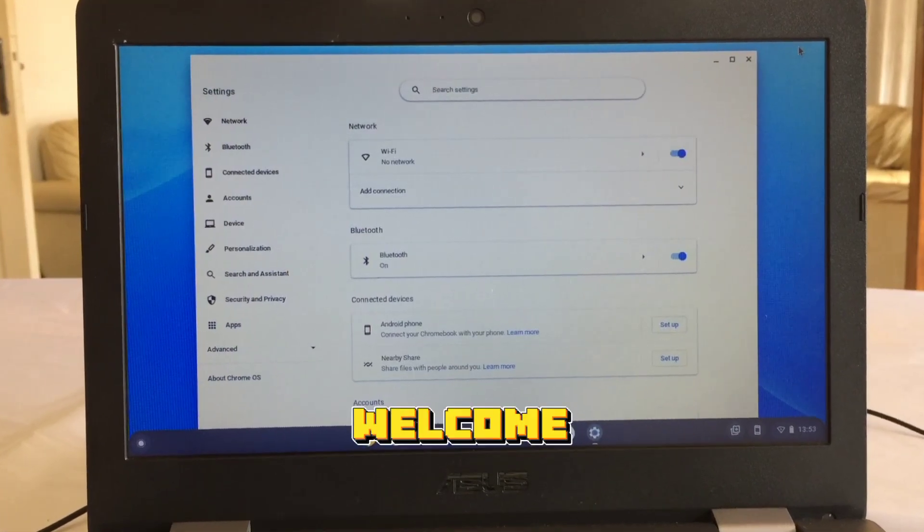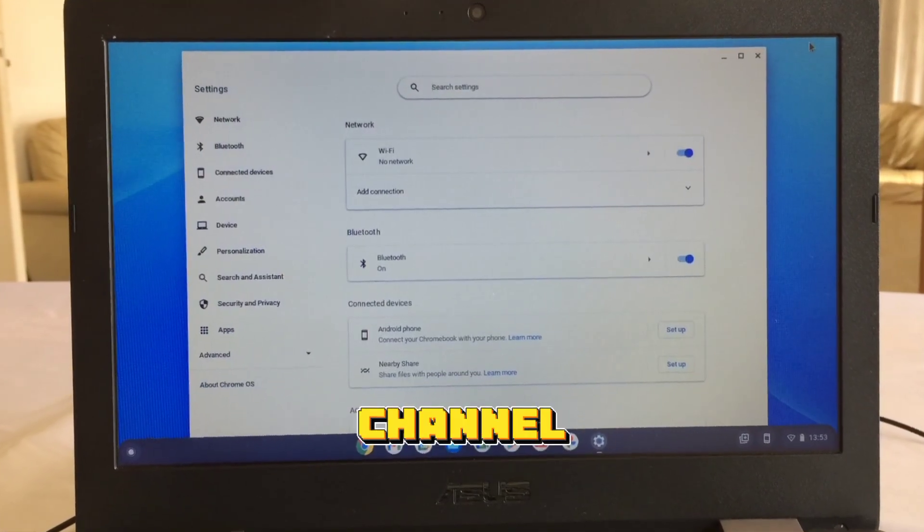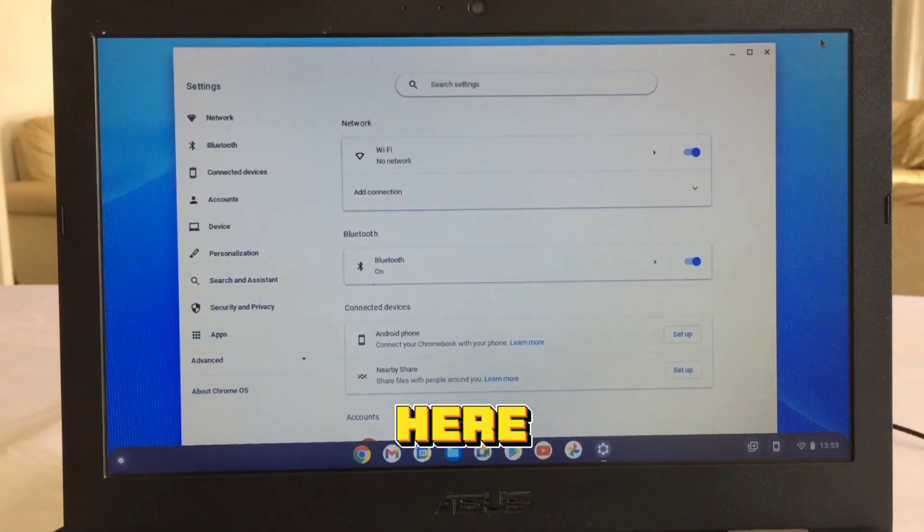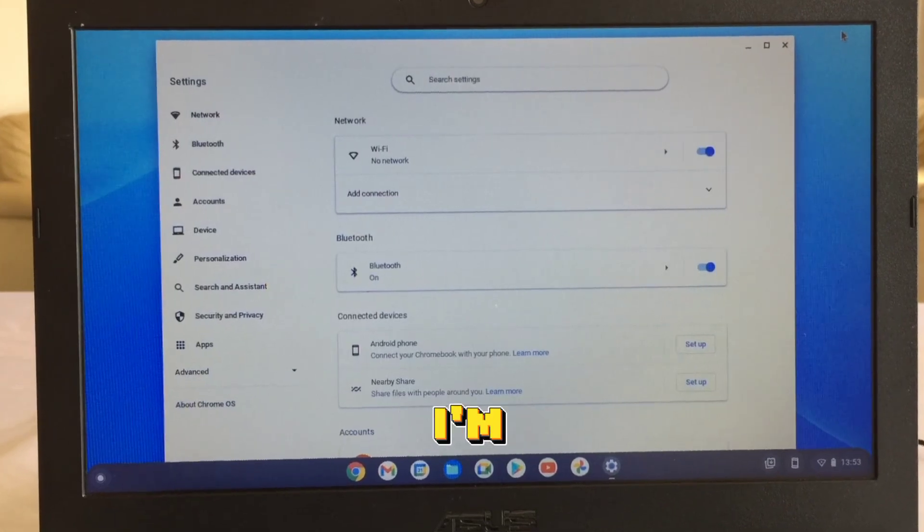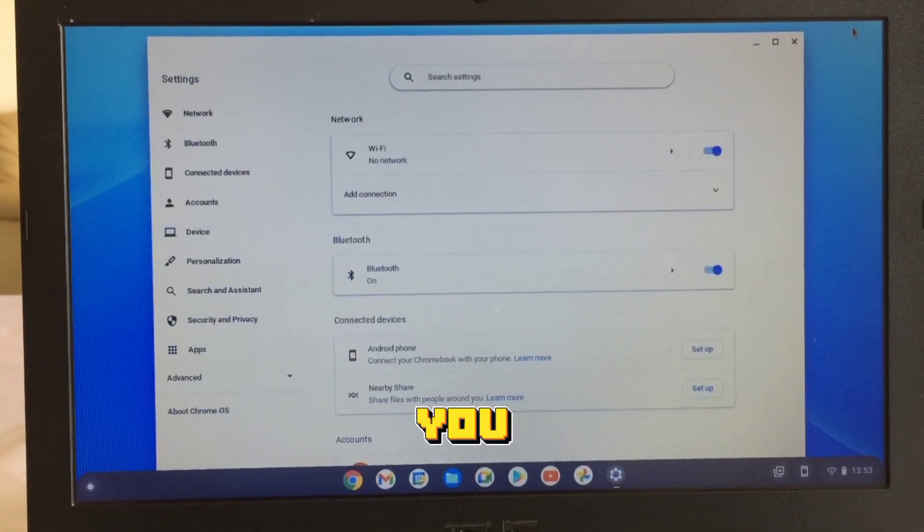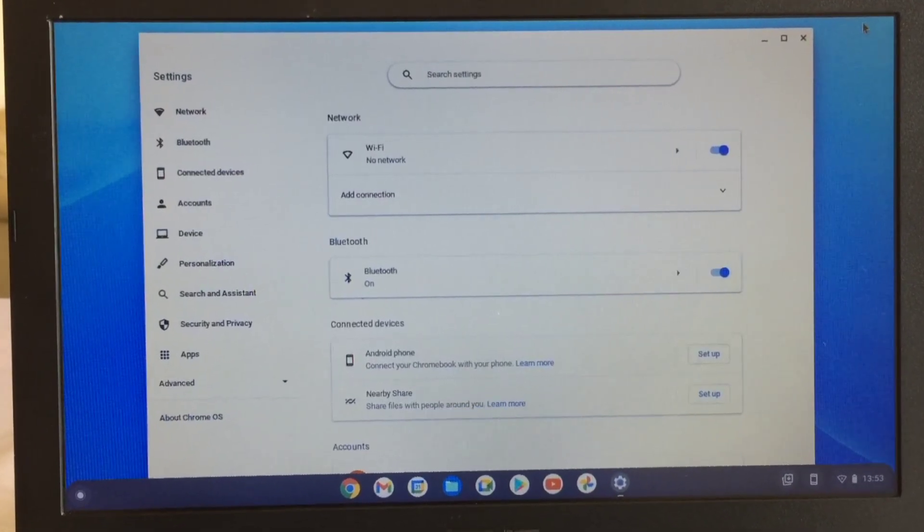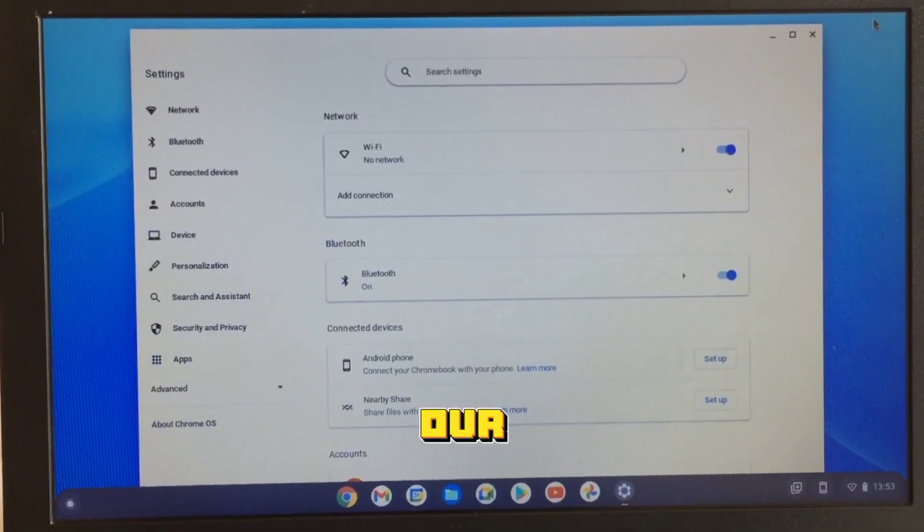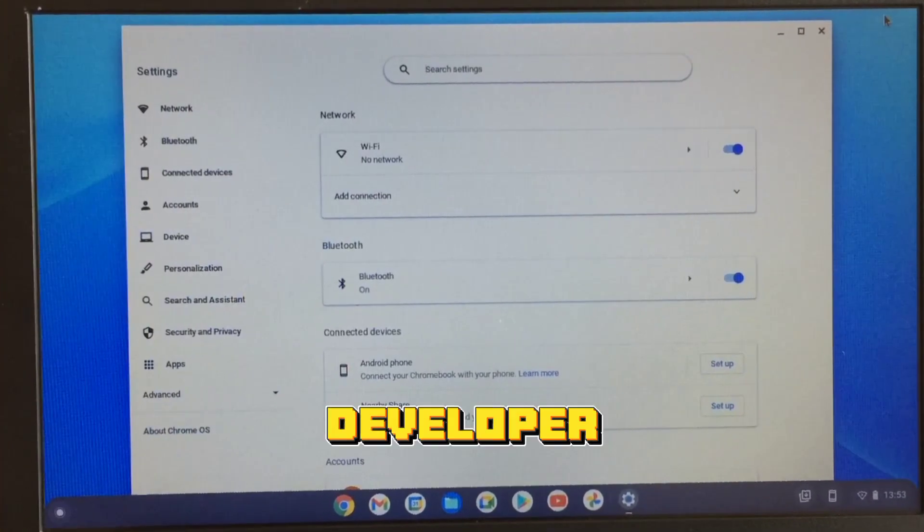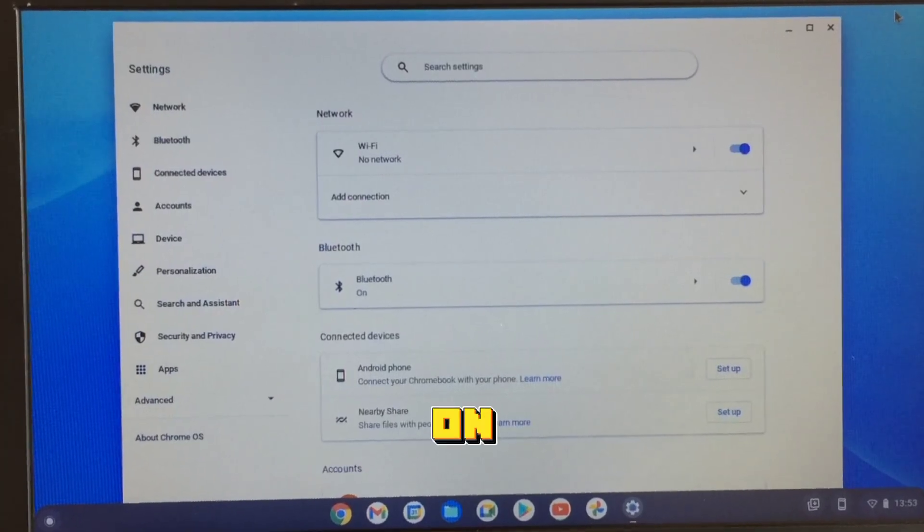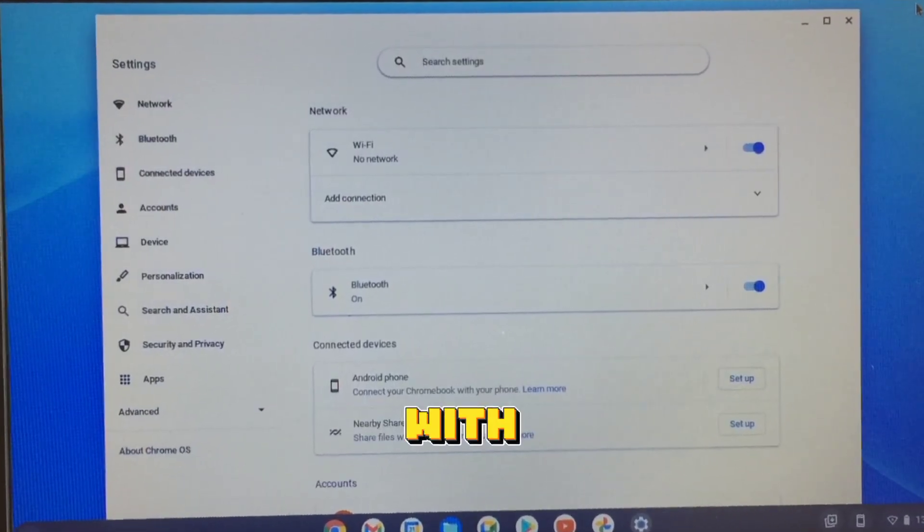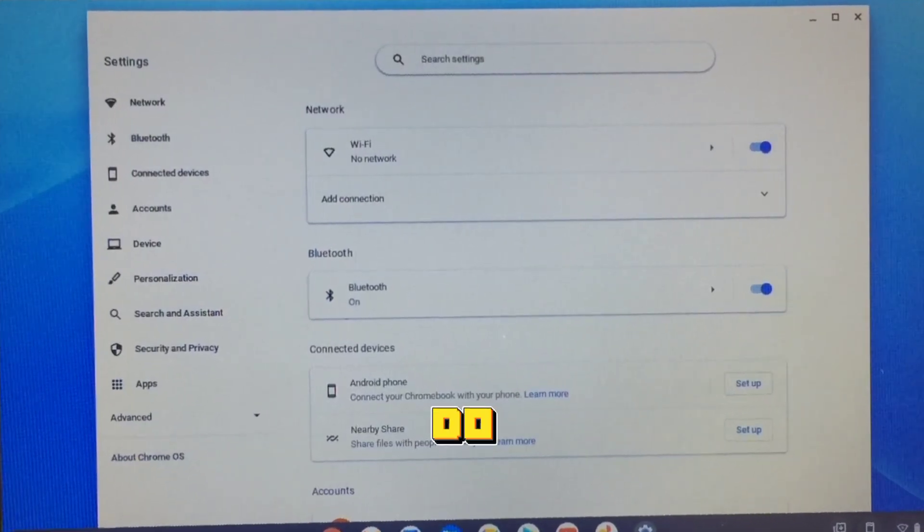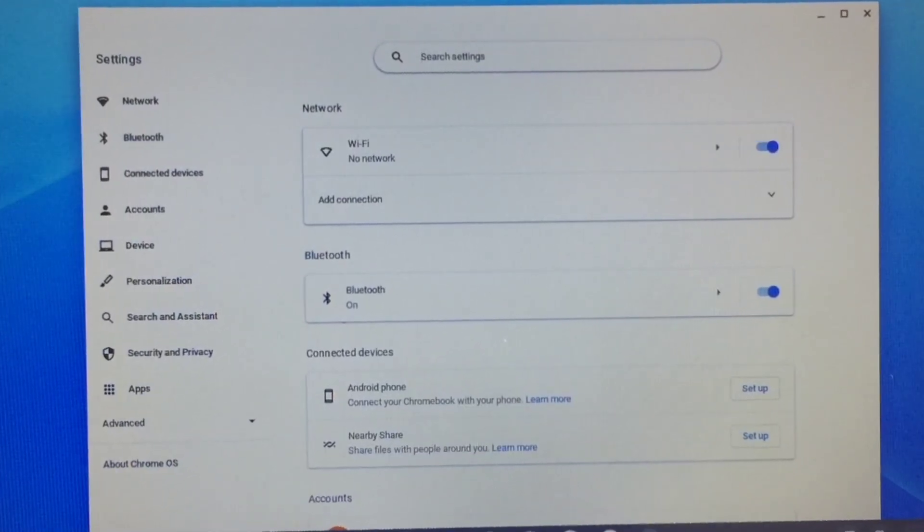Hi there, welcome to the channel. It's JK here and in this video I'm practically welcoming you to how you can exit or turn off developer mode on your Chromebook. So with that much to do, let's get right in.